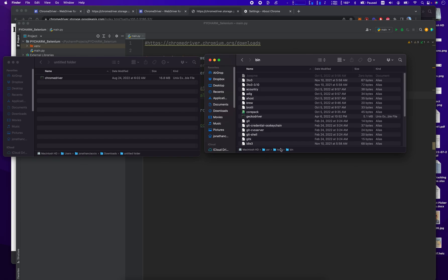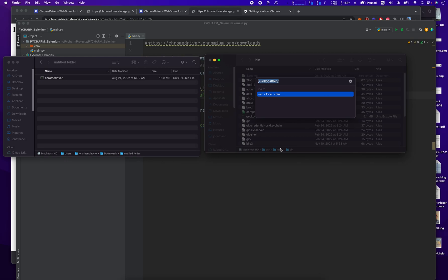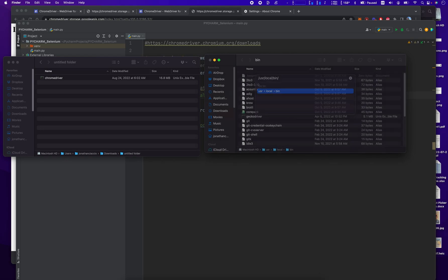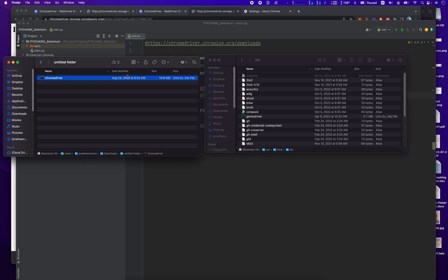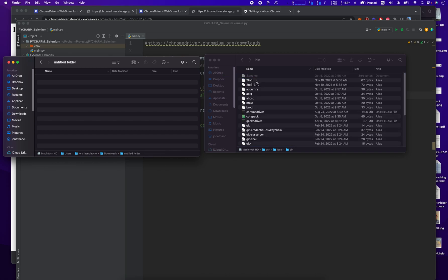So let's do it here. Apple key, Shift, G. And then you have to type in here slash user slash local slash bin. And then we drag over the Chrome driver that we just downloaded and extracted and put it in that folder.